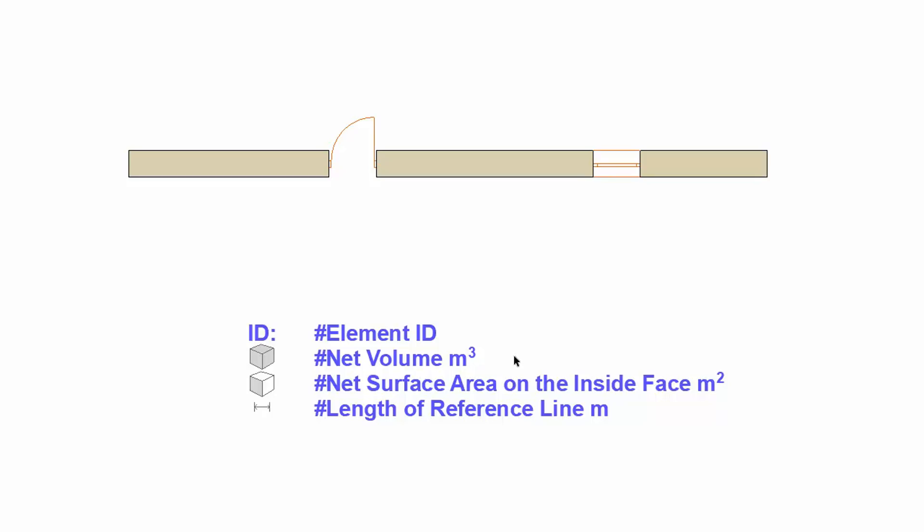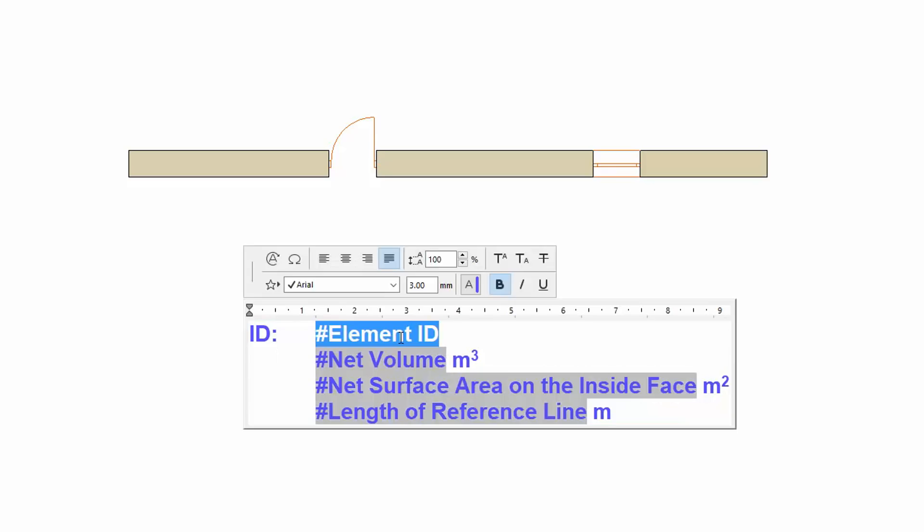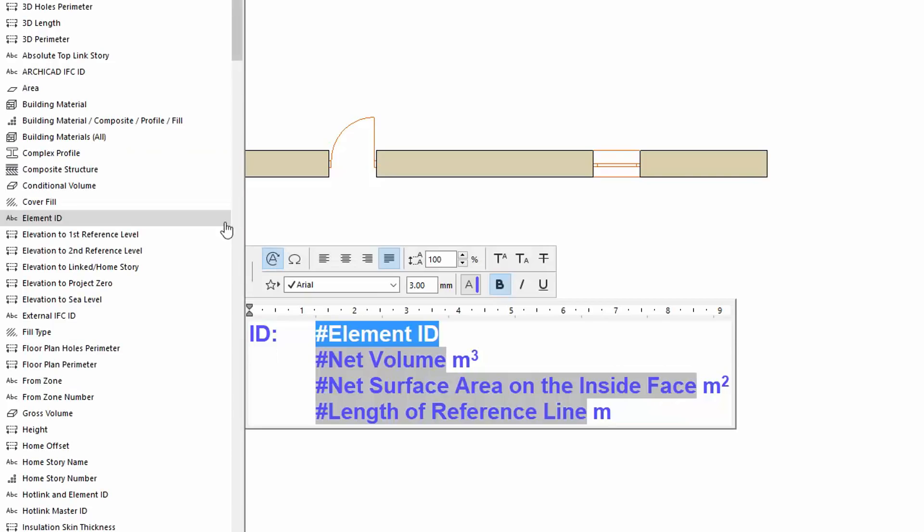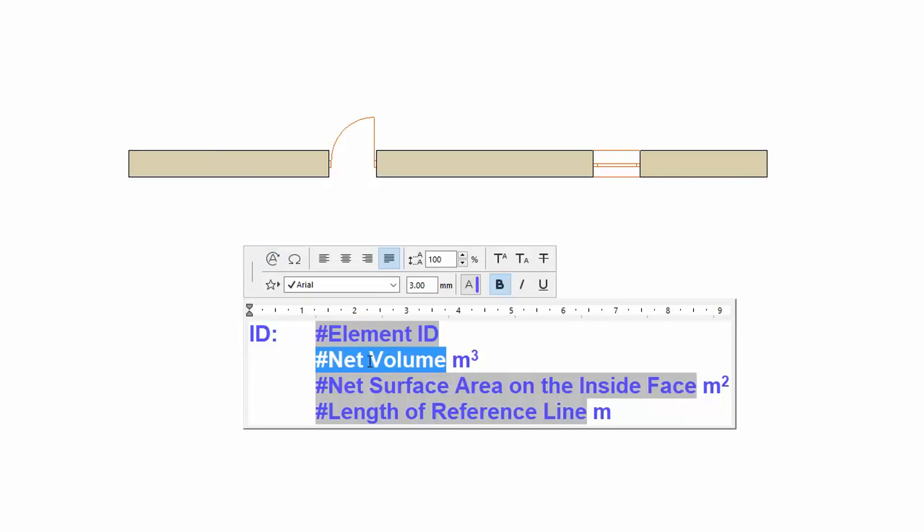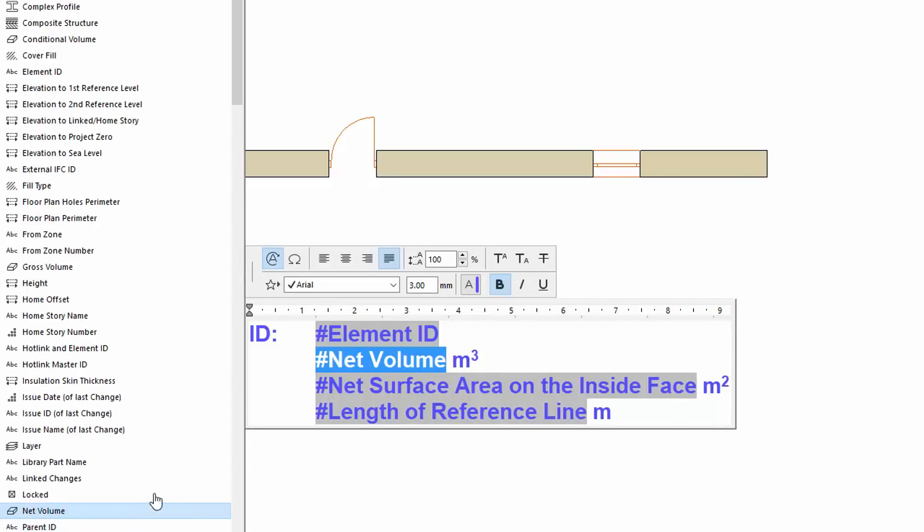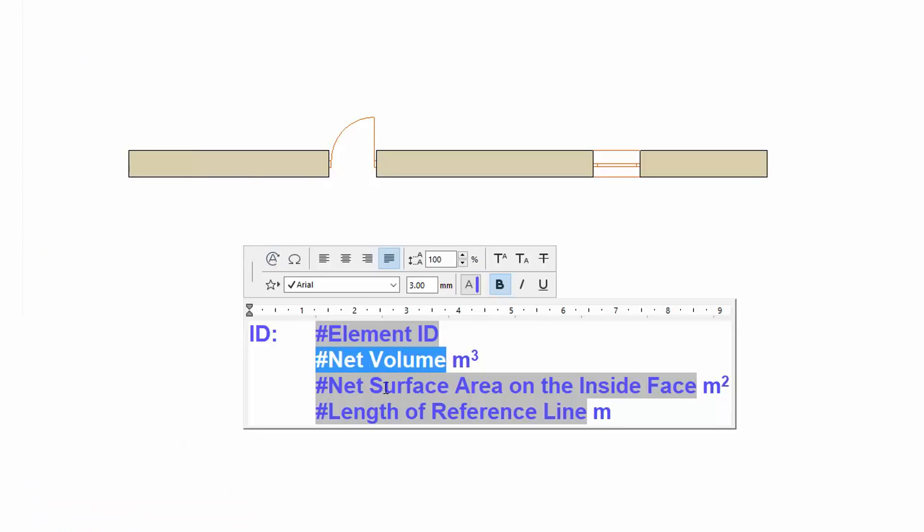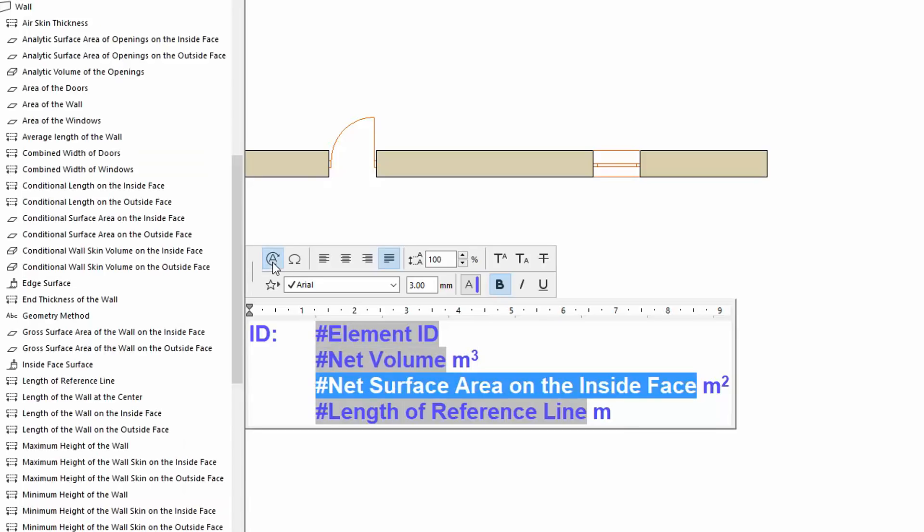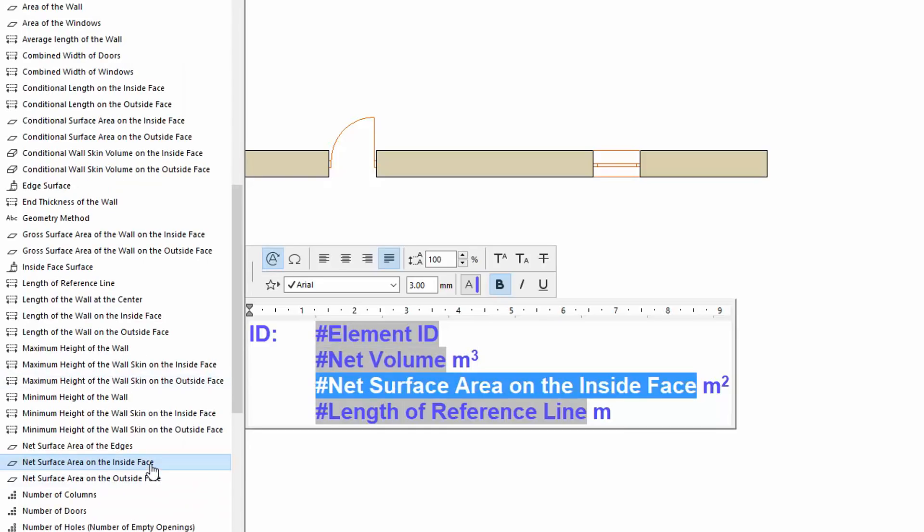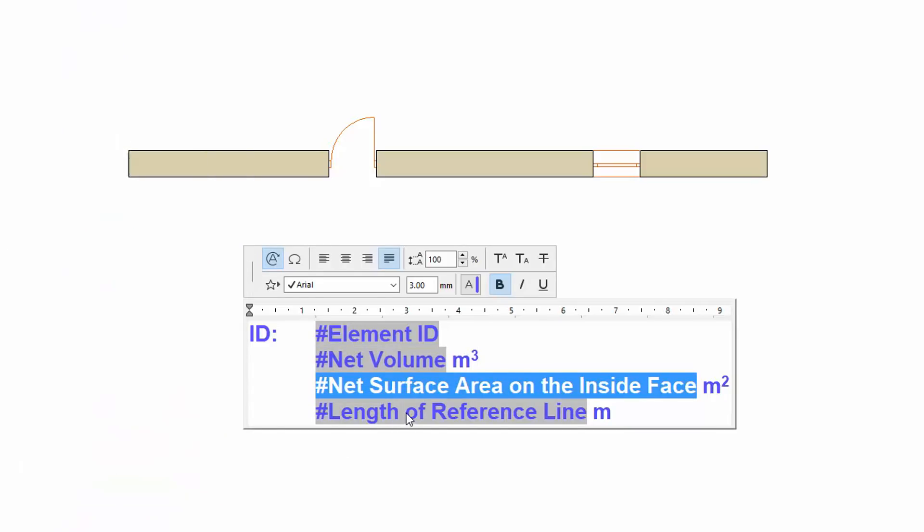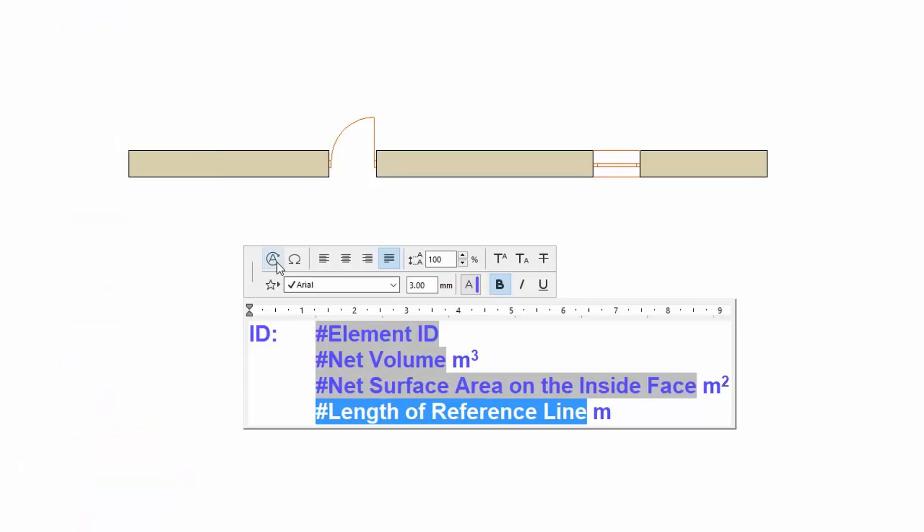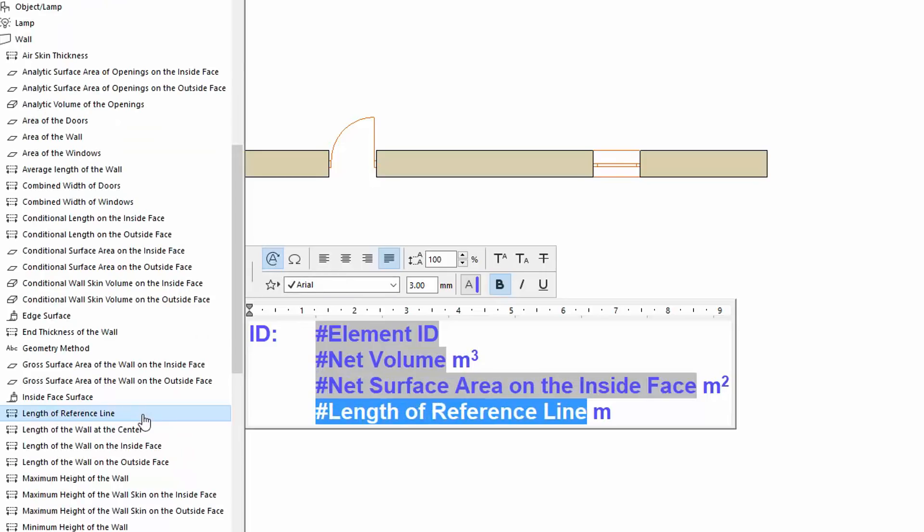We have already prepared a text box with the needed autotext. These are Element ID, Net Volume of General Parameters, Net Surface Area on the Inside Face, and Length of Reference Line of Wall Parameters.